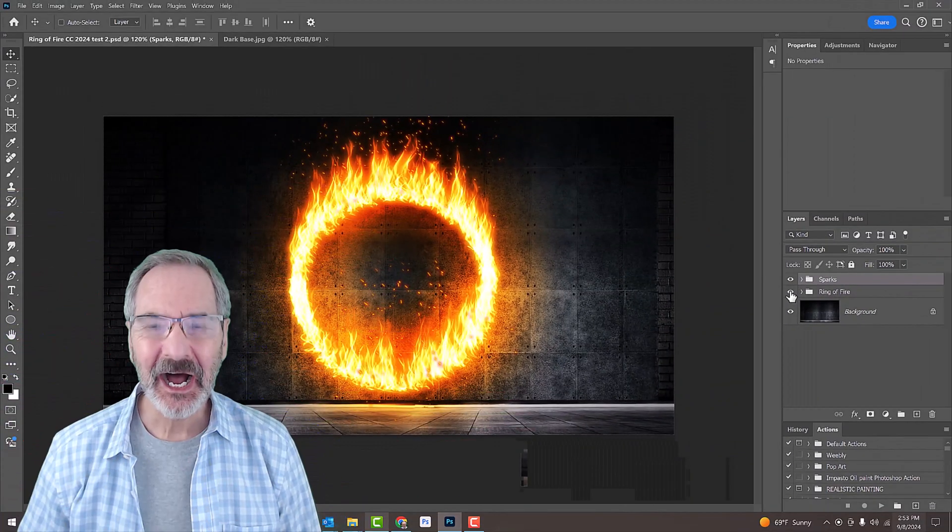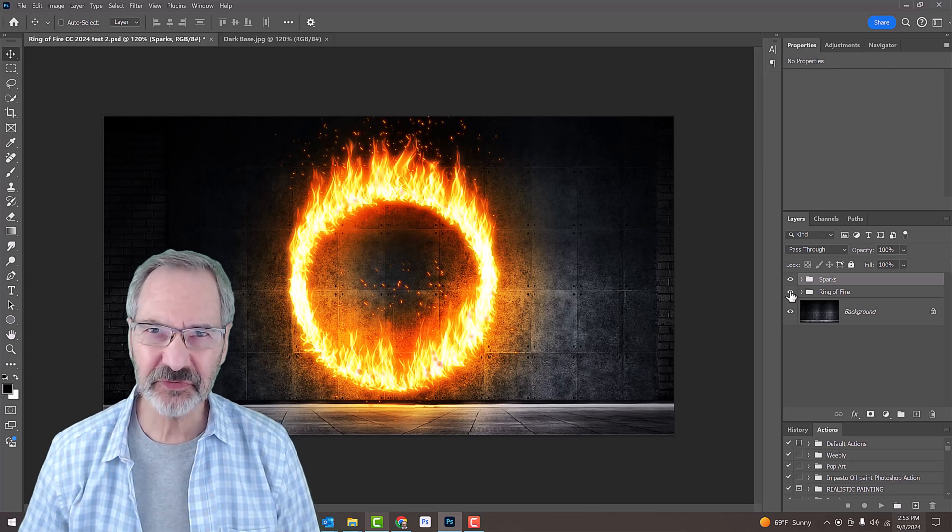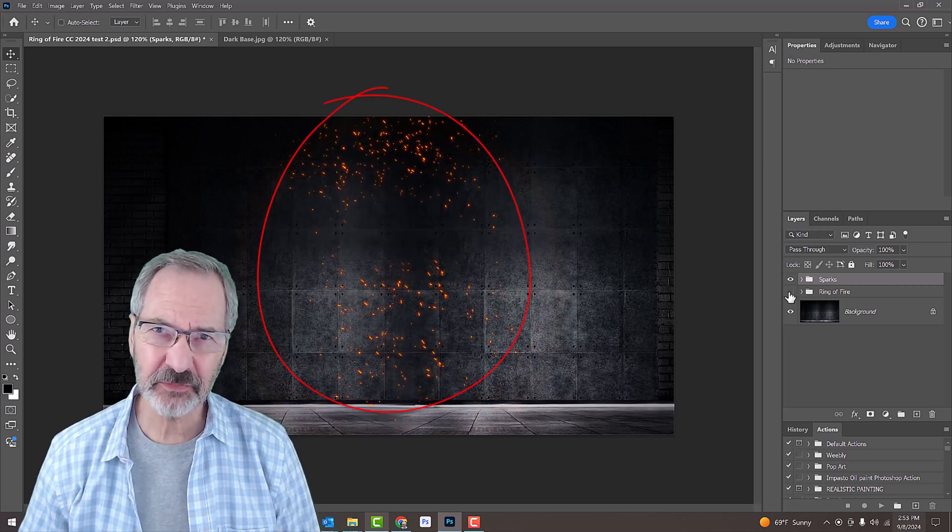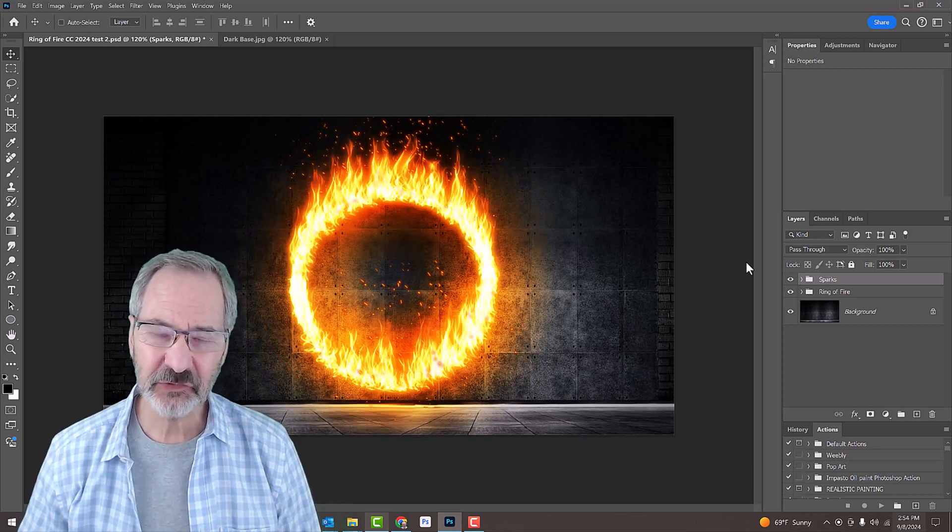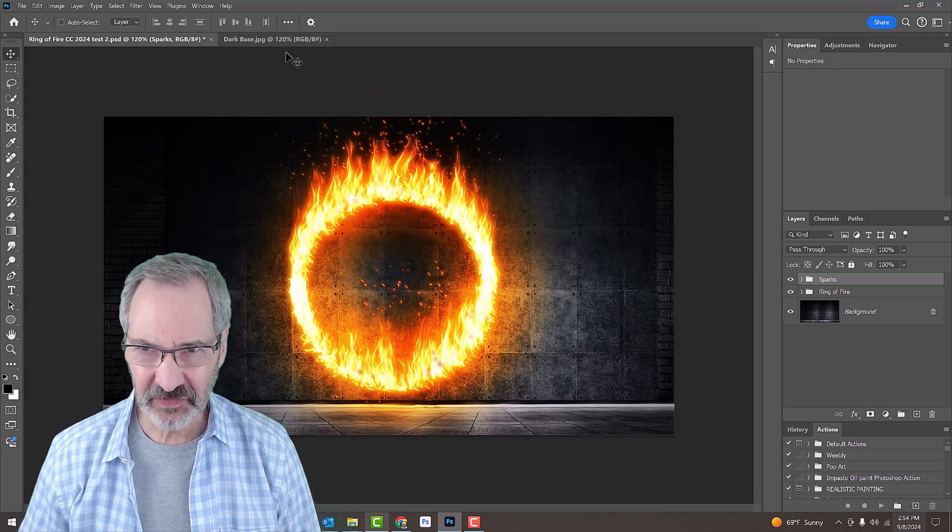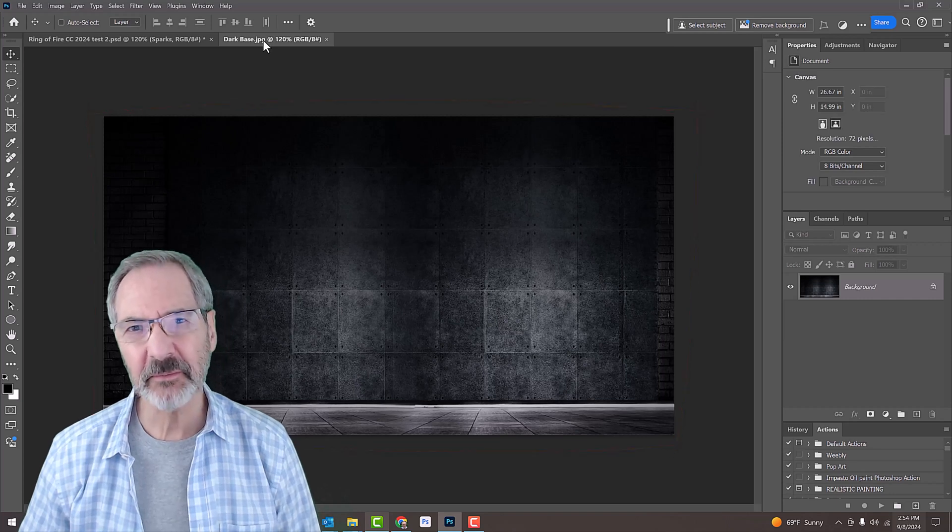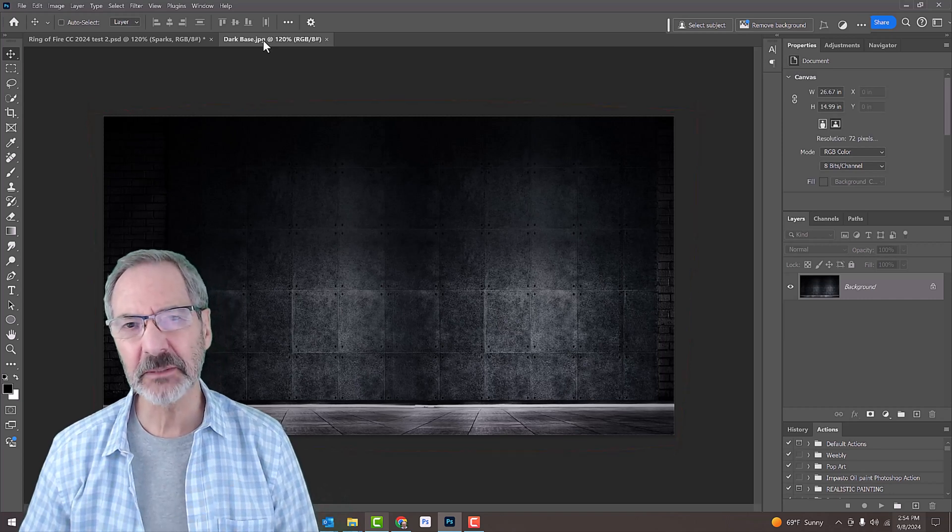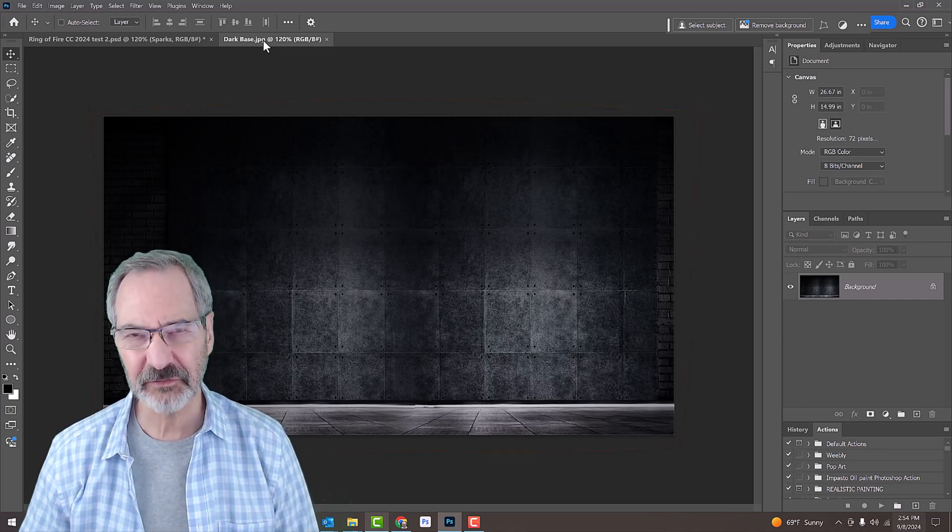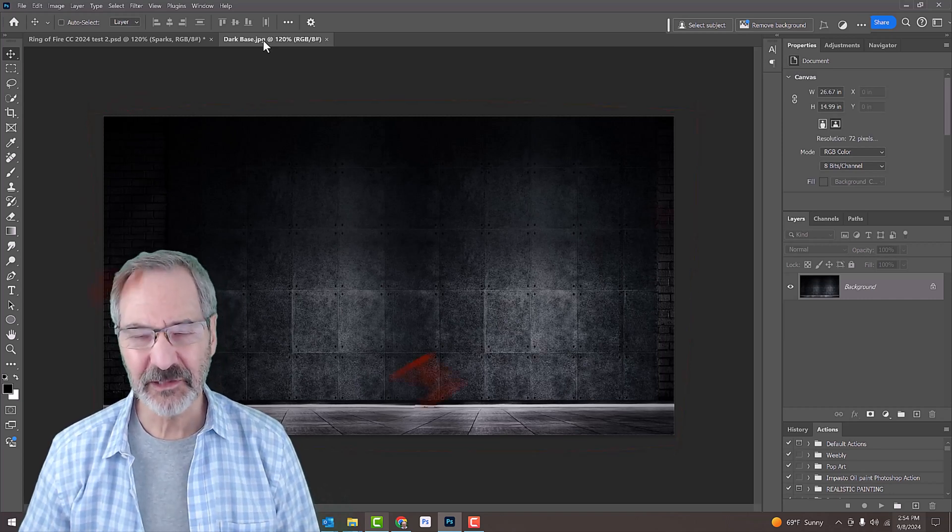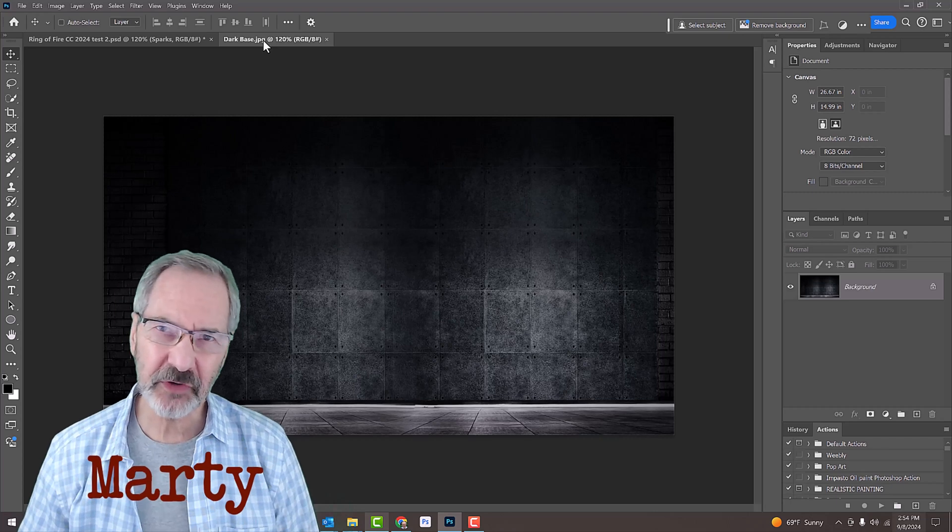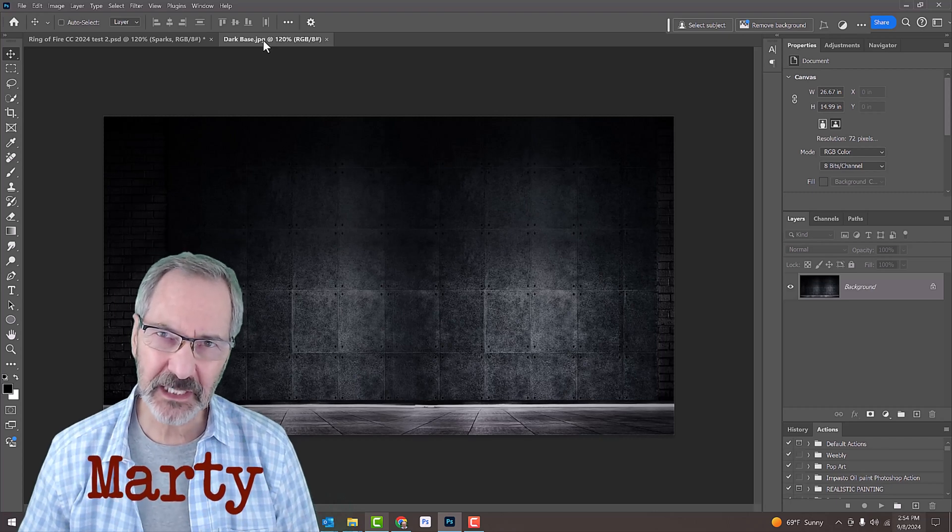I provided a link to a custom set of fire sparks as well as a link to this dark background, which is in my video's description or project files. Feel free to use another dark background if you like.